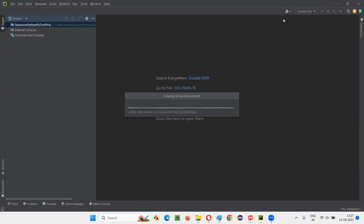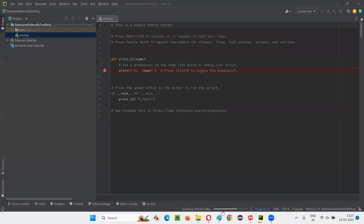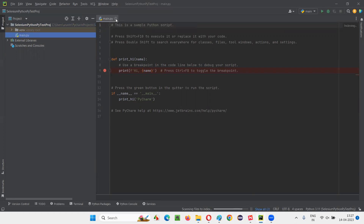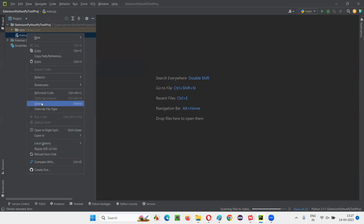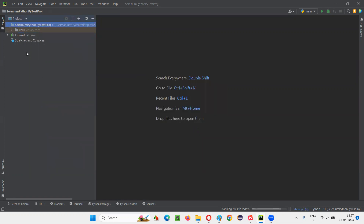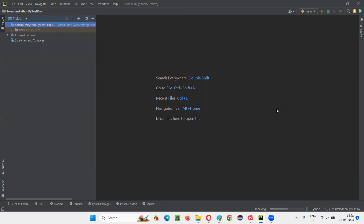It's almost done. It's scanning files to index. By default, it will create a main.py file that you don't need — you can delete this. Simply say delete. The main.py file which comes by default got deleted. Some process is still going on indexing Python SDK. The project is now created: Selenium Python PyTest project.